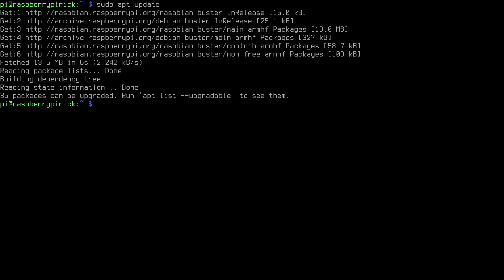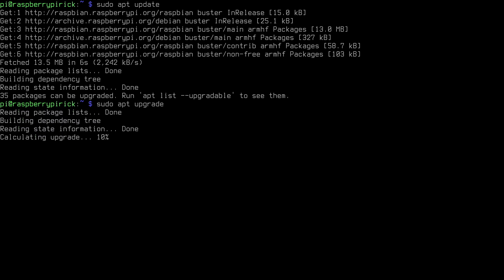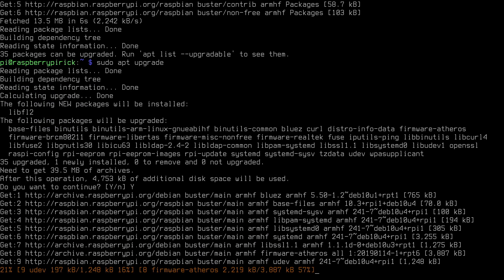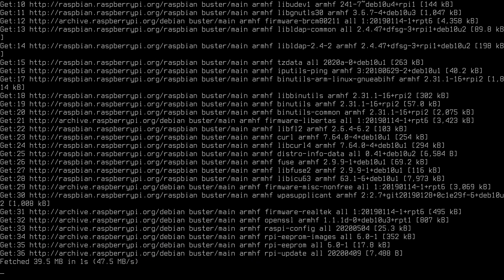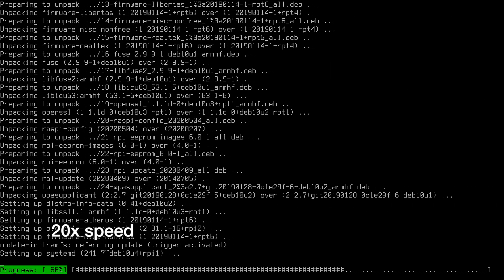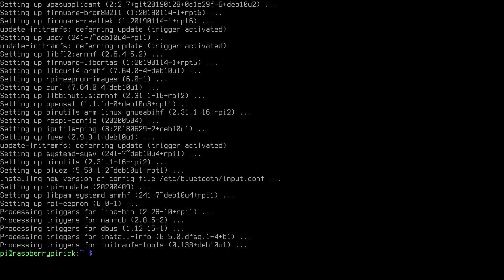Now that that's done I can type sudo apt upgrade and hit enter. It's going to show us what needs upgrading, I'll hit yes. Now this will download those and it's going to download it from the cache on the system, so you see it downloaded at 47 megabytes per second.